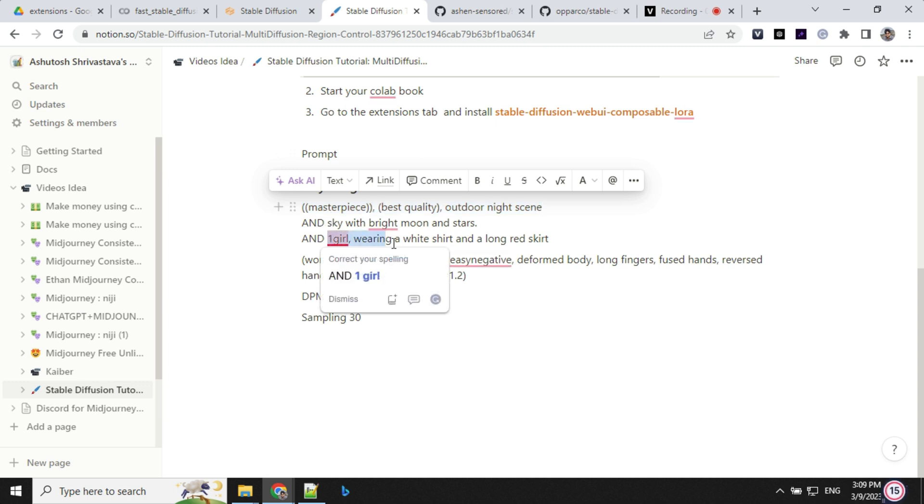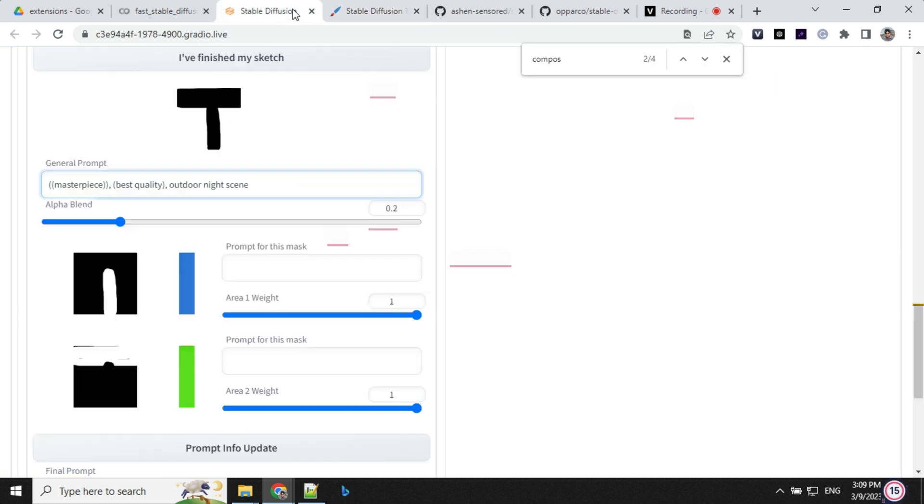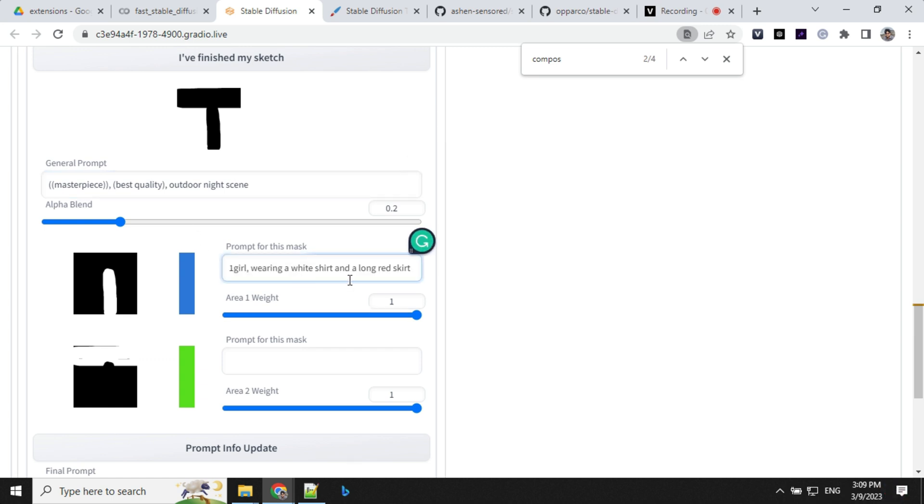And for first section, I will be using this is our girl section. So I'll use this as one girl wearing a white shirt and a long red skirt.